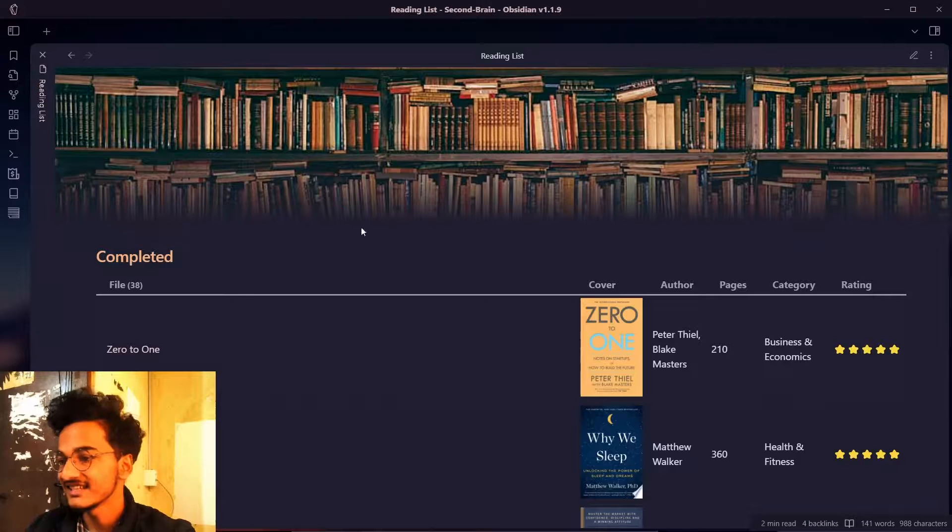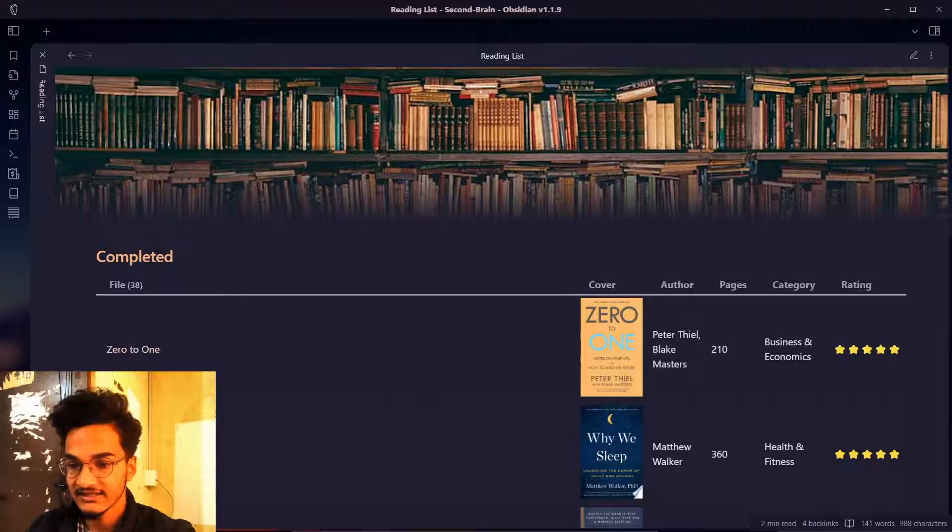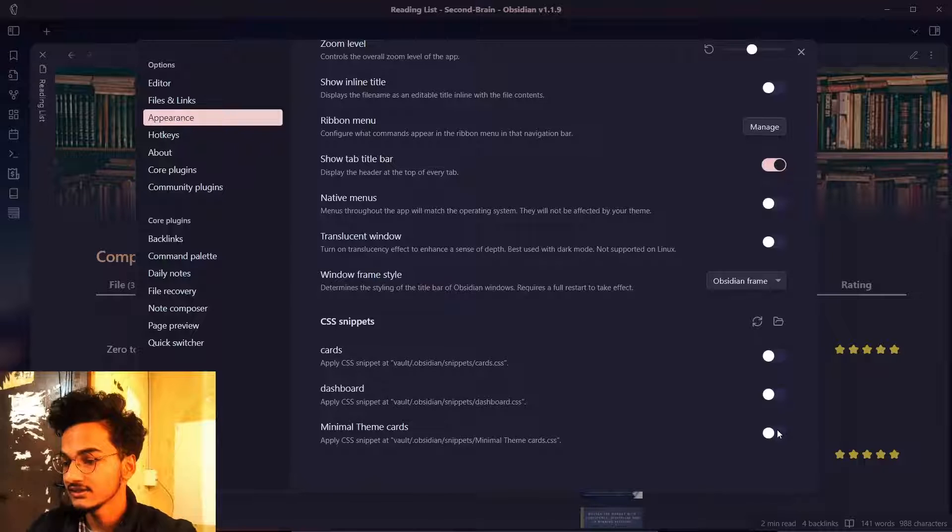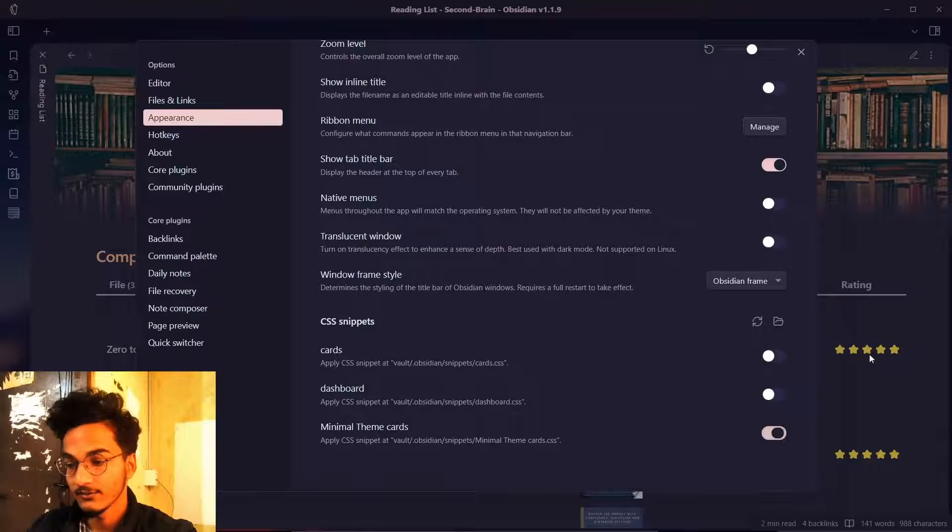You can see if I disable this the data view query is in table format and if I enable this it will look beautiful.